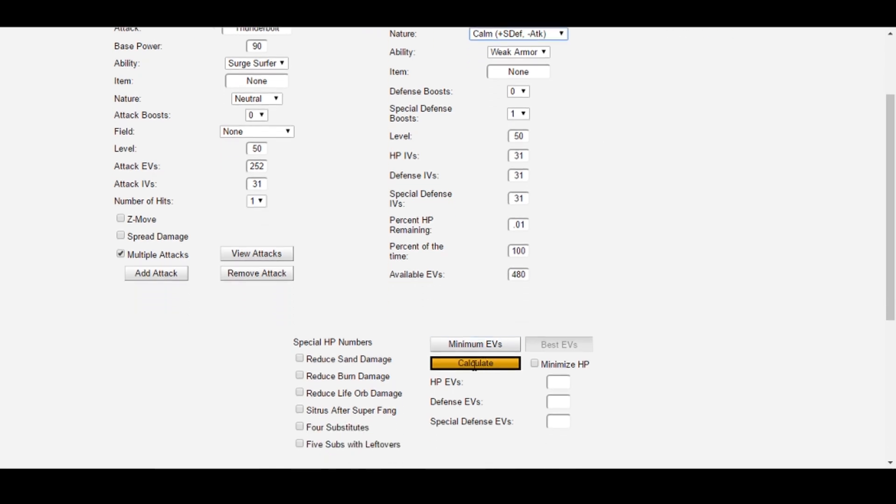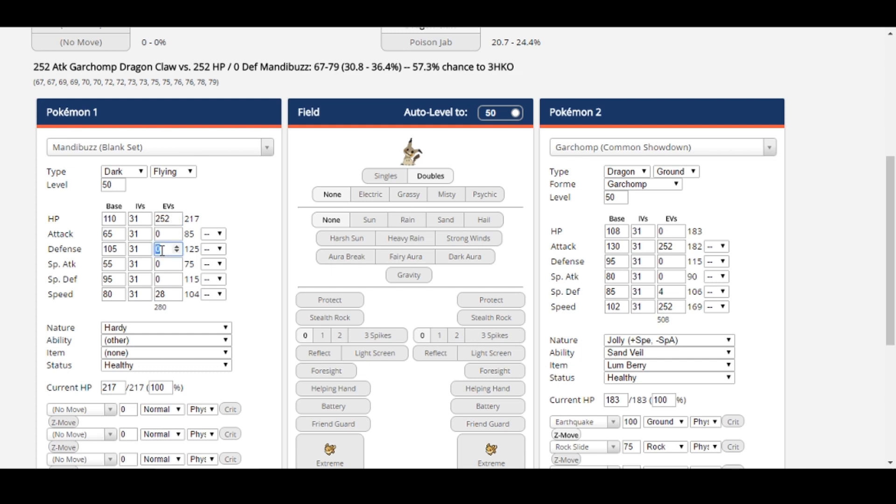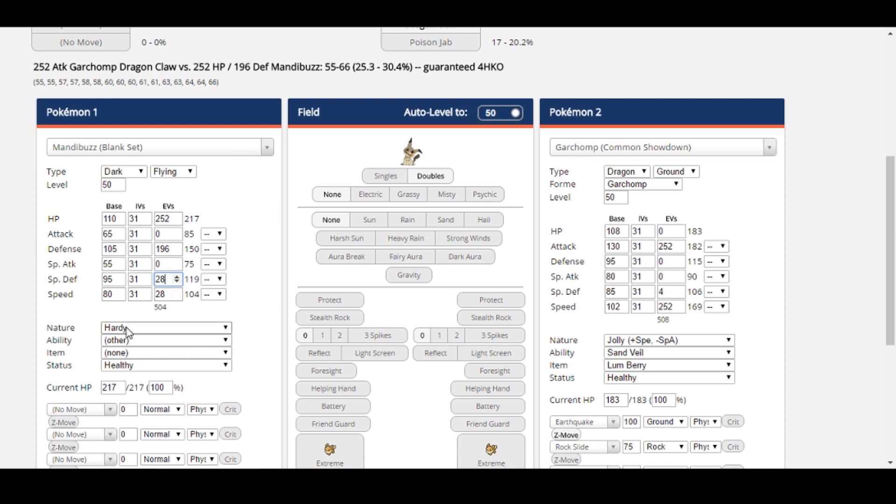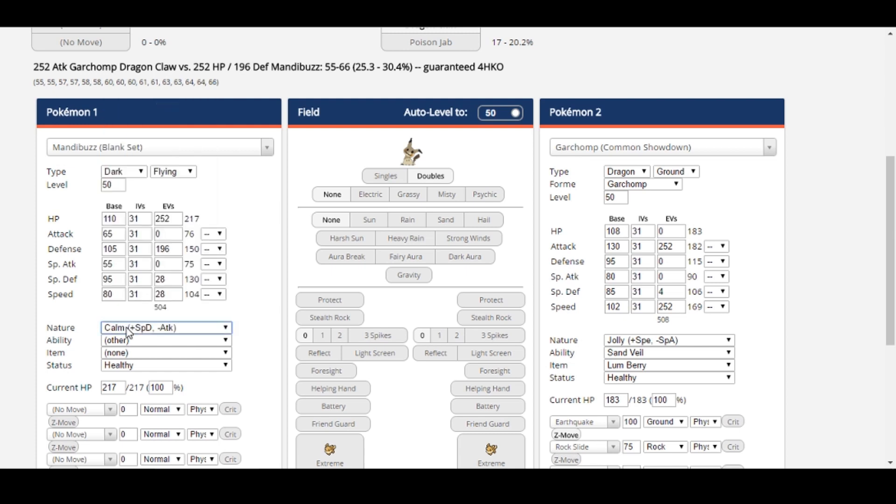Now all we do is click Calculate, and Survival Calc returns a spread of 252 HP, 196 defense, and 28 special defense. Let's look at that spread over in the damage calculator. 252 HP, 196 defense, 28 special defense, calm. Yeah, it looks like Mandibuzz's defense is still way higher than special defense. We can probably get a lot more physically bulky by switching to bold.